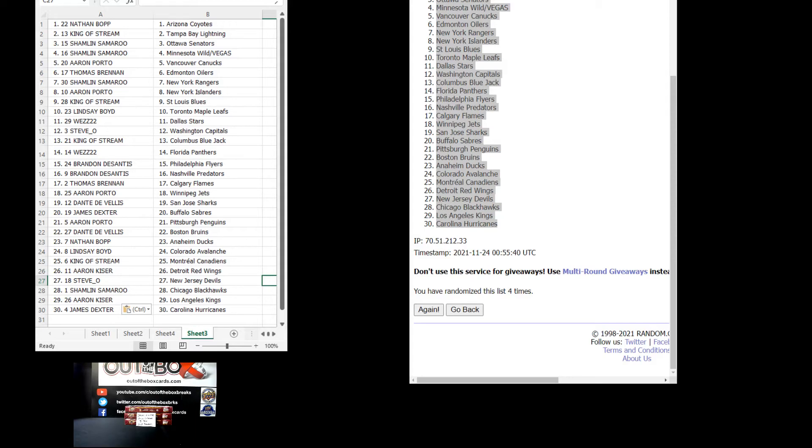Steve-O with the Capitals, King of Stream Columbus, West 22 Florida, Brandon DeSantis Philly and Nashville, Thomas Brennan Calgary, Aaron Porto the Jets, Dante de Villas San Jose, James Dexter Buffalo, Aaron Porto Pittsburgh, Dante de Villas Boston, Nathan Bopp the Ducks.